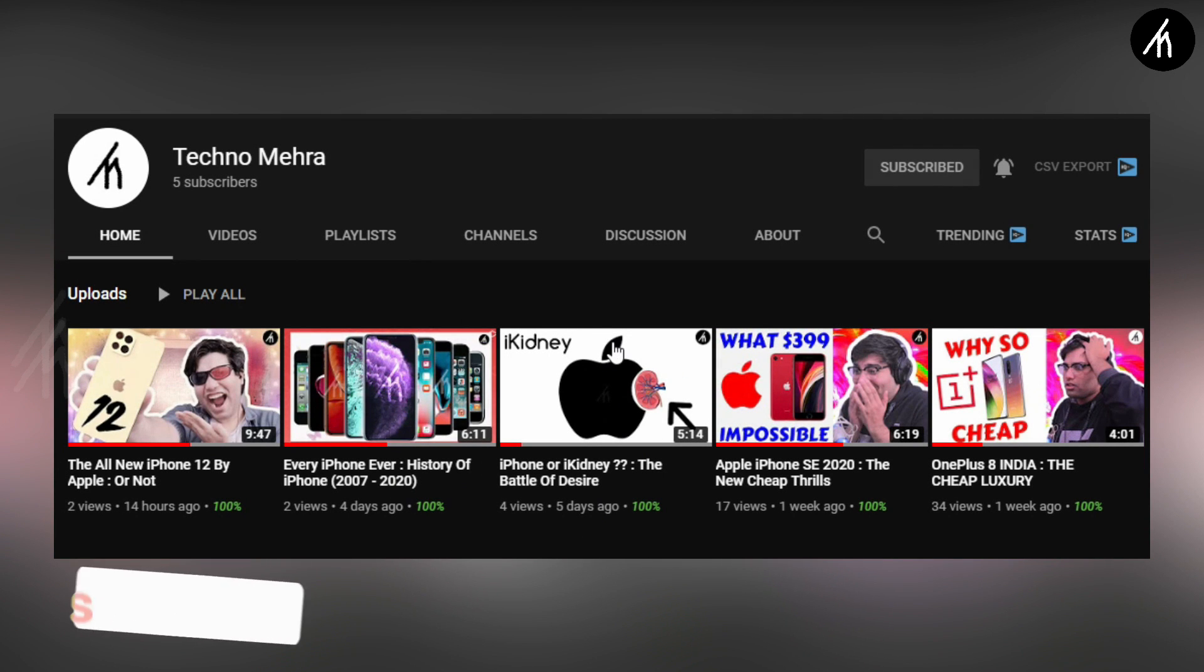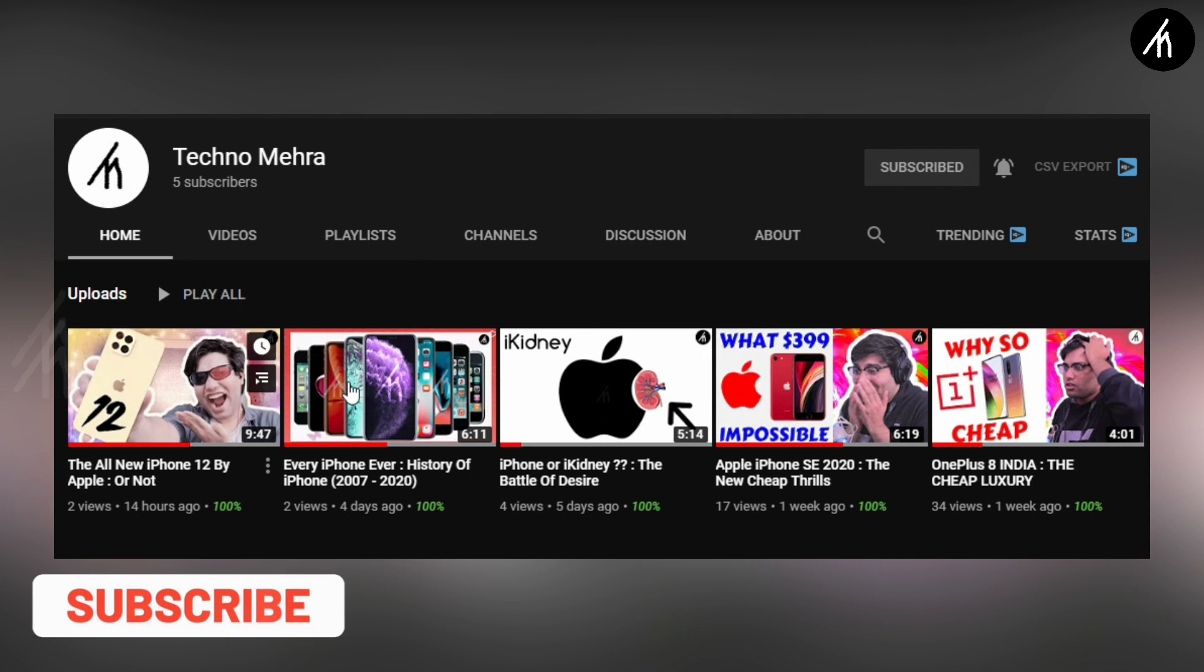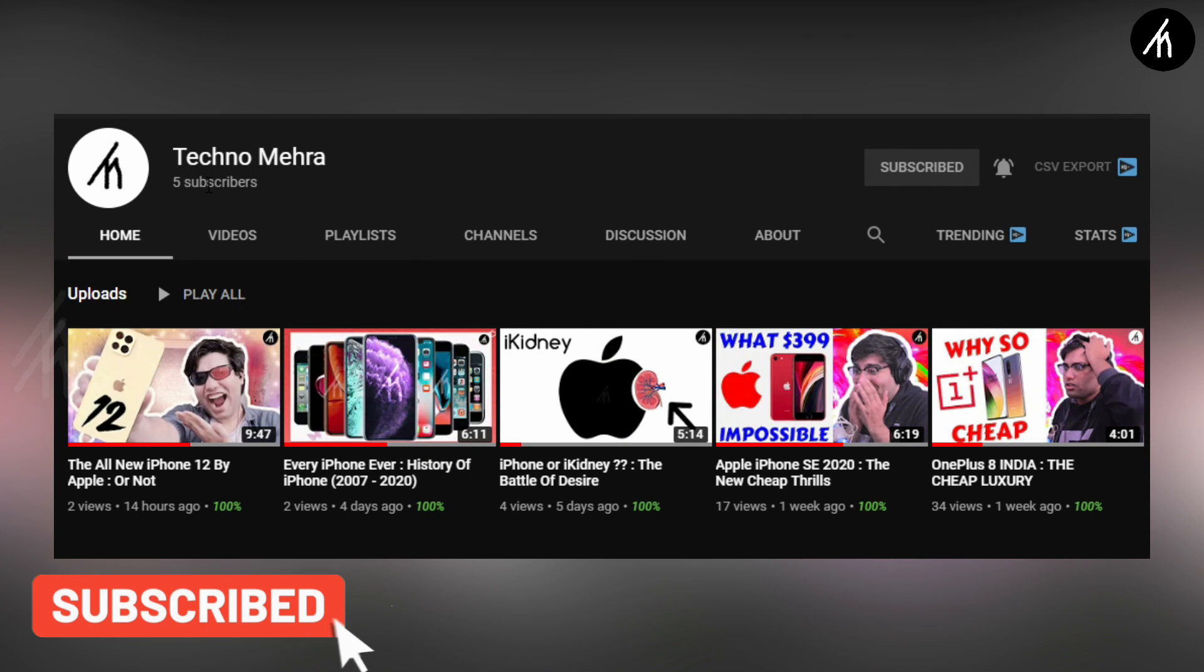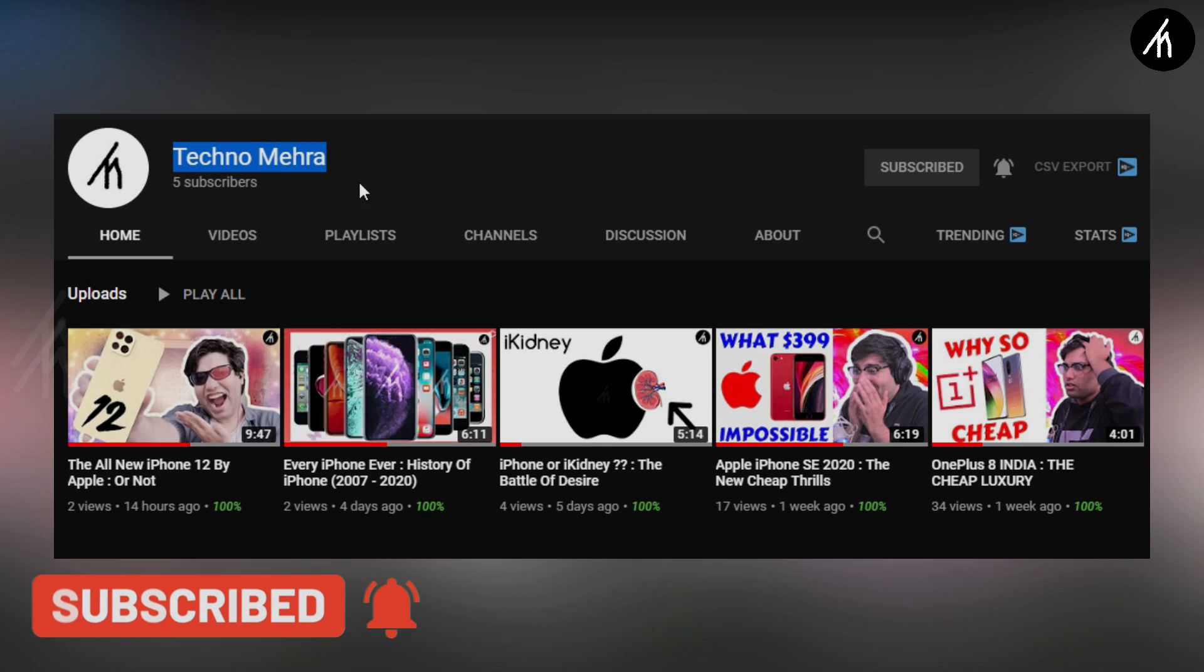If you like tech and stuff, then do check out our new channel TechNumera. Link on the screen and description box below.